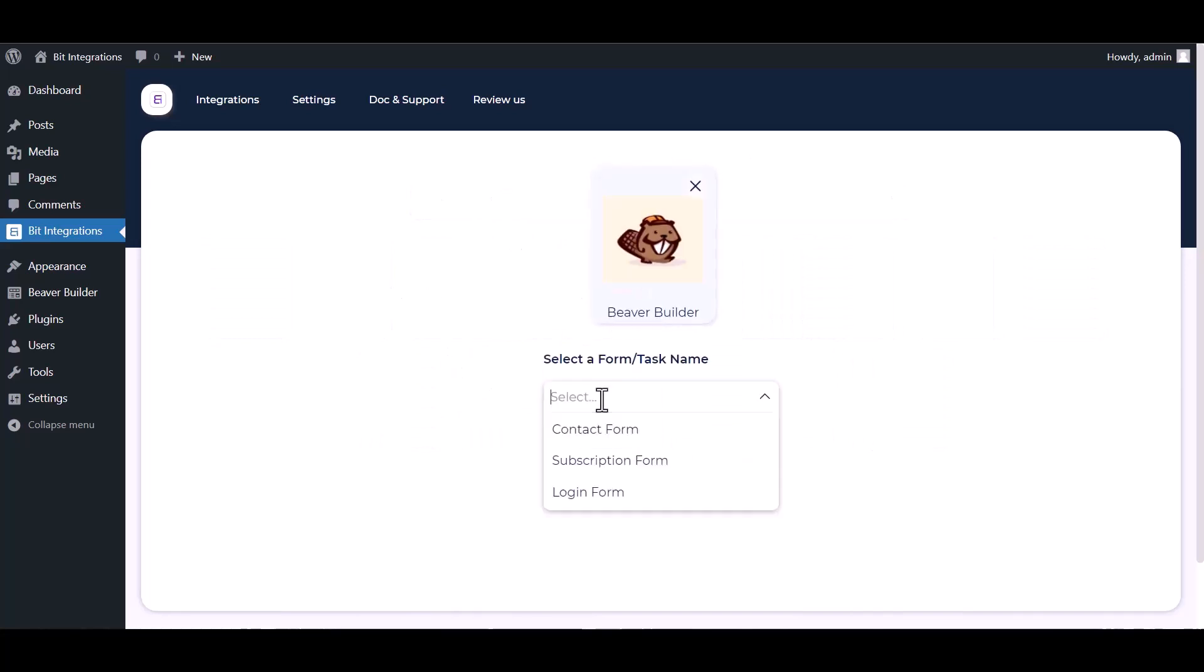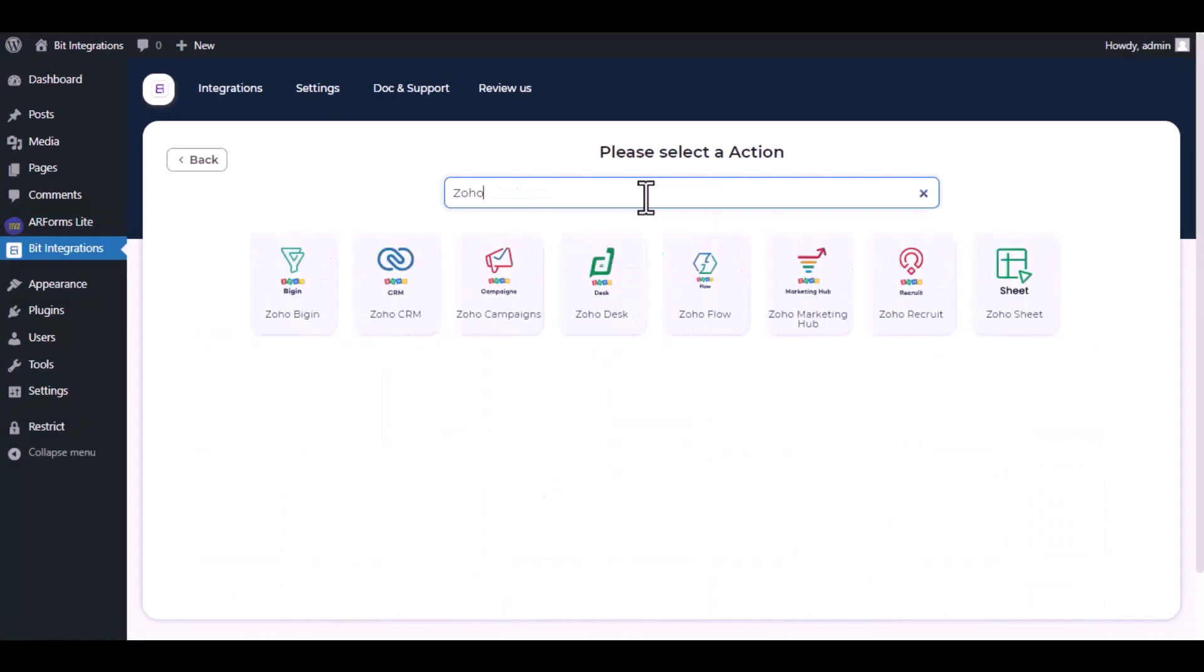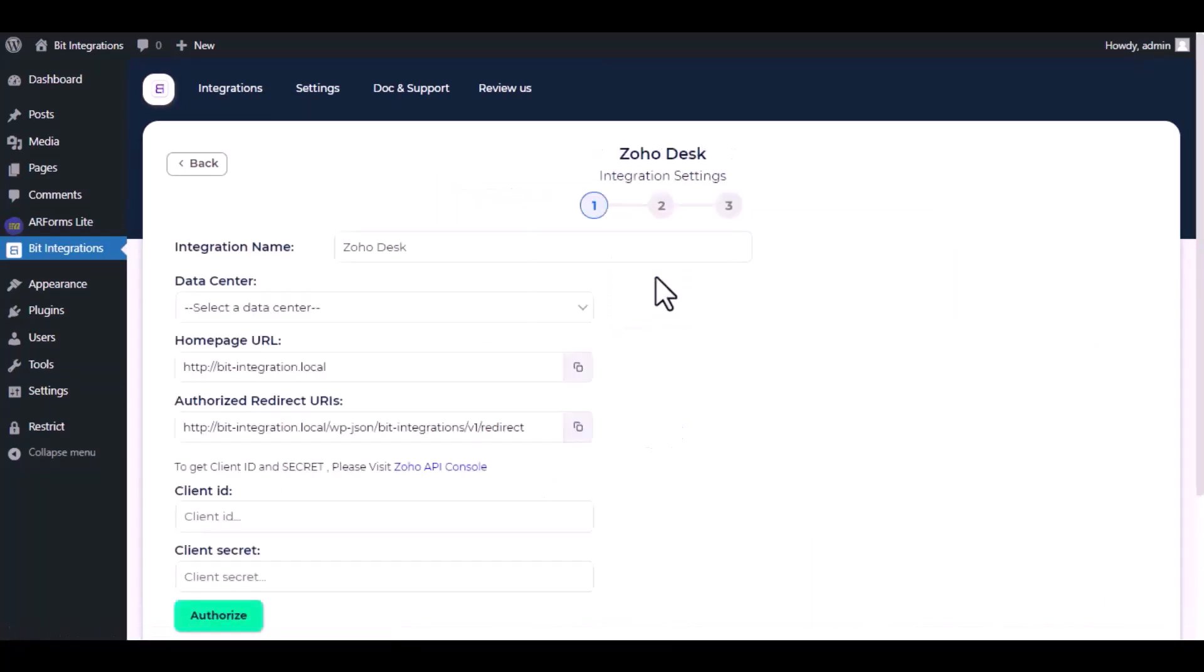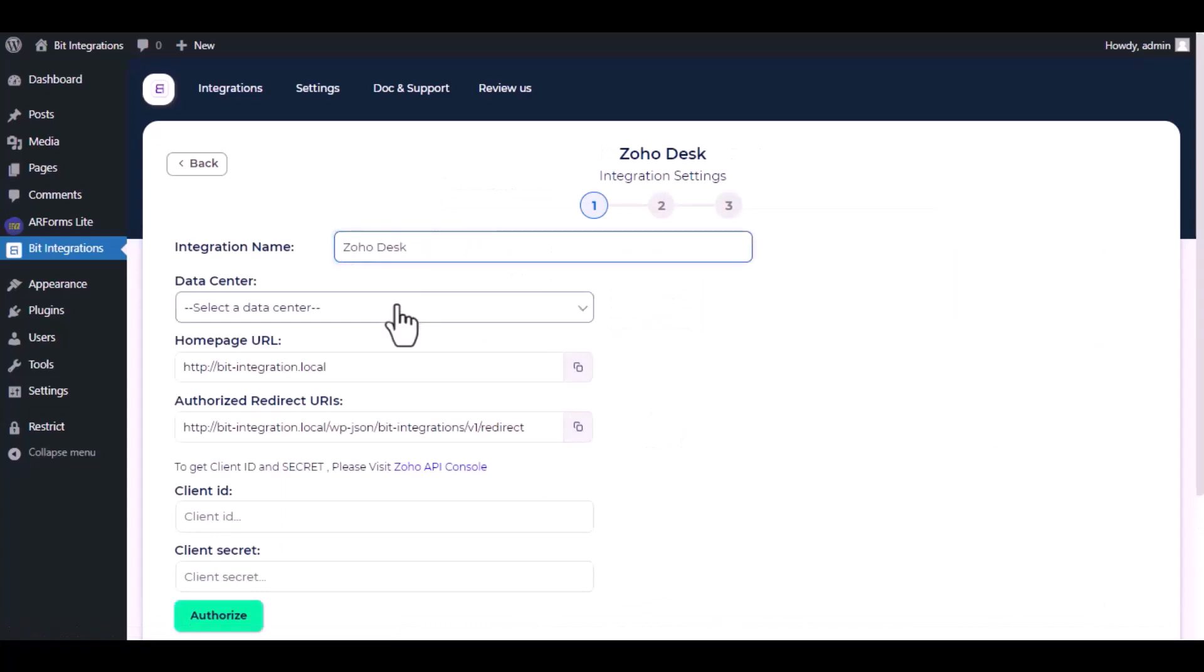Select a form. Next, now here search and select Zoho Desk. Here give them a meaningful integration name as you want.